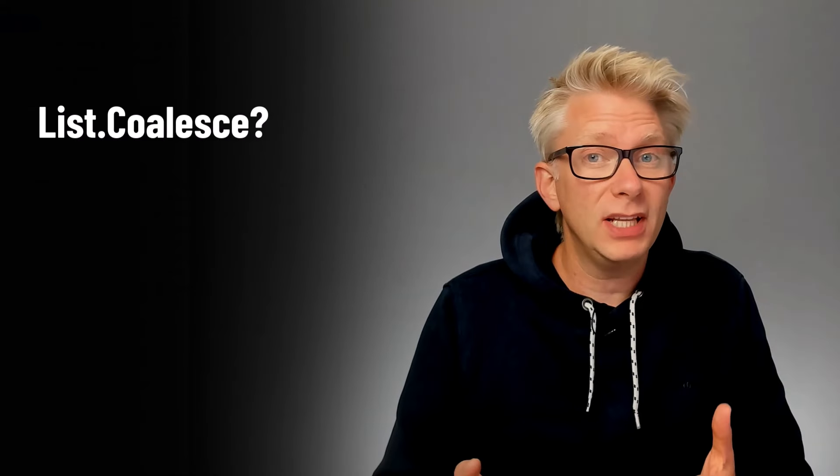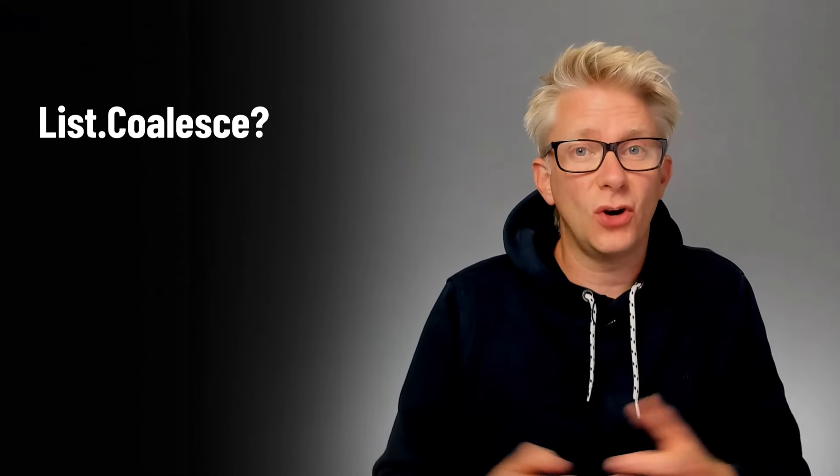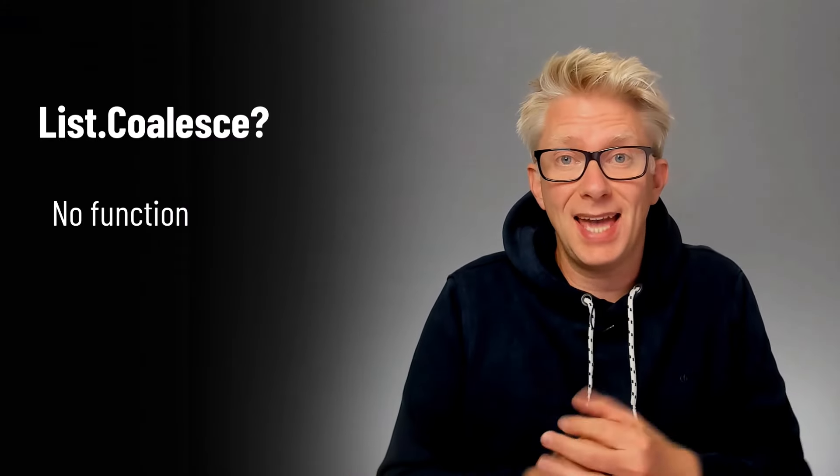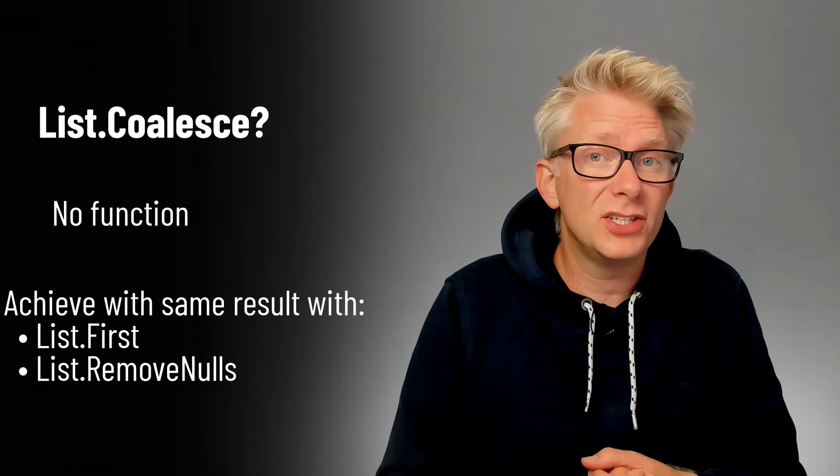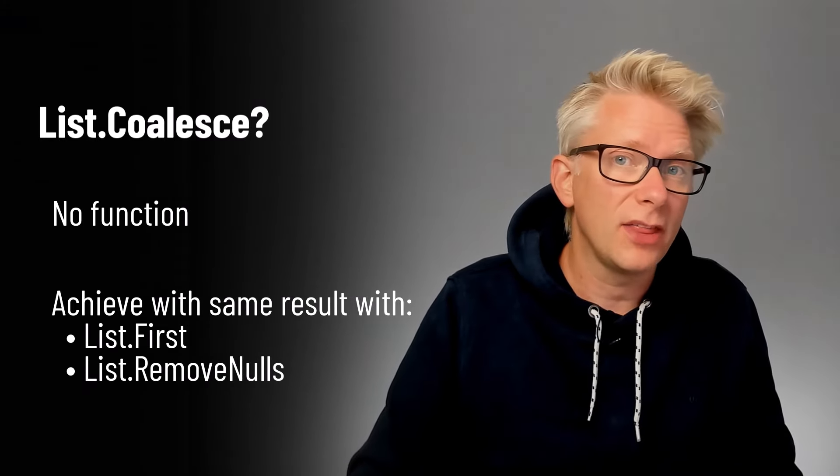If we're working with lists in Power Query it would be really useful if they were a list.coalesce function. Unfortunately there isn't but we can achieve the same result with two other functions.